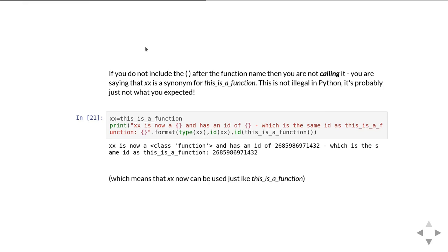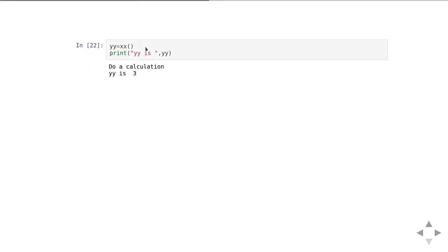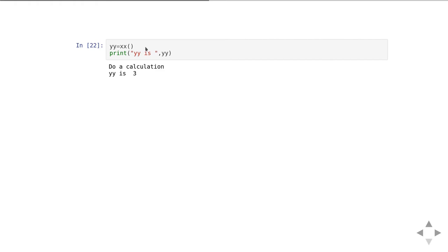That means you can use xx just like this_is_a_function. You can write yy equals xx with brackets. Now we are calling the code that we've given the name xx to, and that's the same code that we called this_is_a_function. You can see it does exactly the same thing. It prints out 'do a calculation' and it tells us that the variable yy, which has been set equal to the return value of xx, which is the same as the return value of this_is_a_function, is 3.